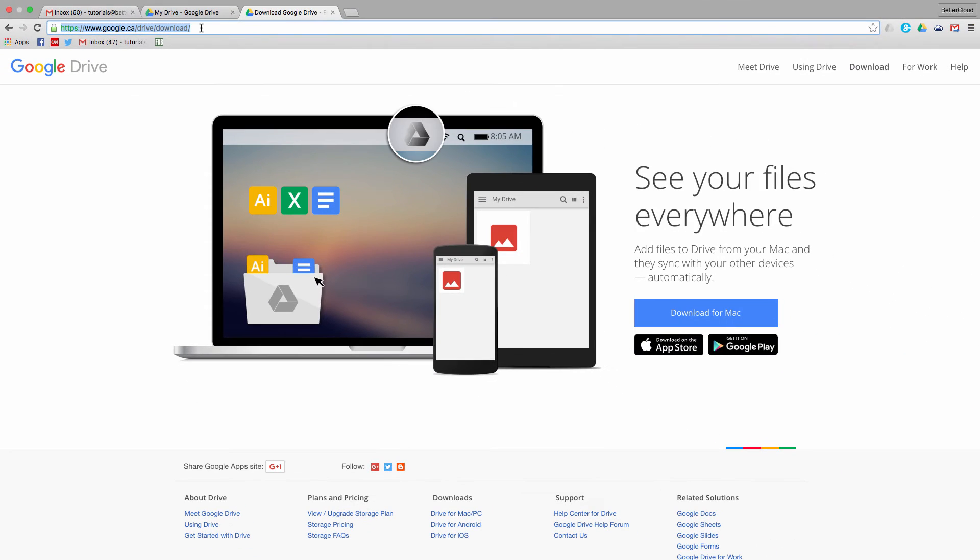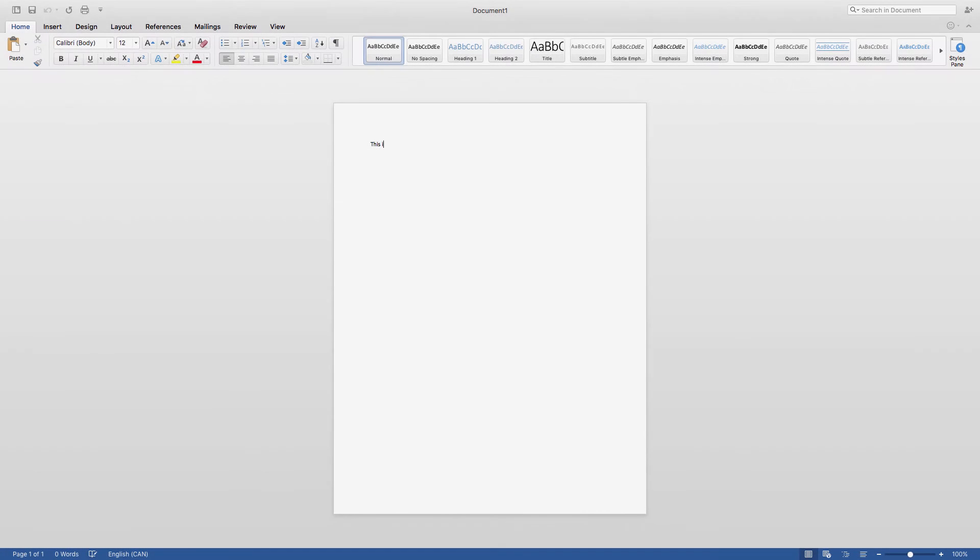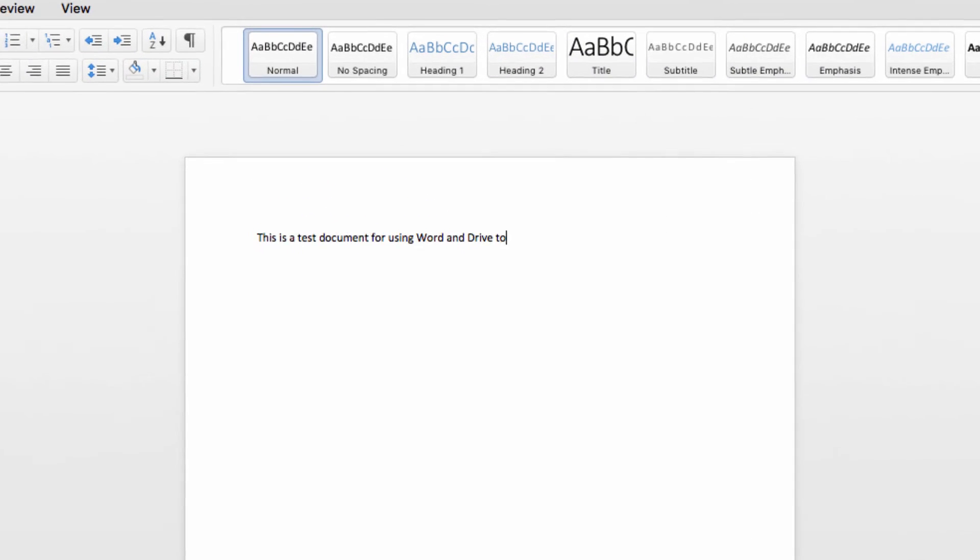Let's use Microsoft Word as an example, because Word, PowerPoint, and Excel all work pretty similarly within Google Drive. So create a new document, and then imagine that you want to do what you normally do and finish your work.